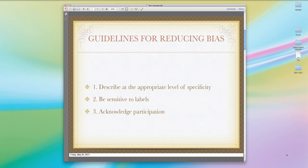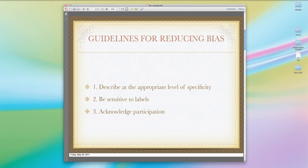The APA Publication Manual describes three separate rules for reducing bias. First, describe at the appropriate level of specificity — this refers to when you're describing groups of people, such as participants in an experiment or a survey. Second, be sensitive to the labels that you're placing on people. And third, acknowledge participation, keeping in mind that people who participate in our research are not passive recipients — they are active participants, and it's in all of our interest to thankfully acknowledge their participation.